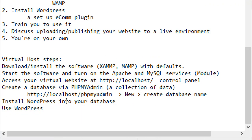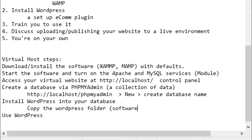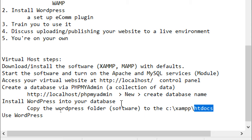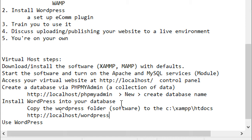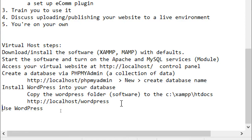Next: install WordPress onto your database. The way this works is we copy the WordPress folder — which is the software — to the proper folder. There's a special folder called htdocs inside the folder where XAMPP got installed, which is on the C drive. We're going to copy the WordPress software into that folder. After that, go to localhost/wordpress in your browser, and there'll be a quick process to install the software and create the admin account.